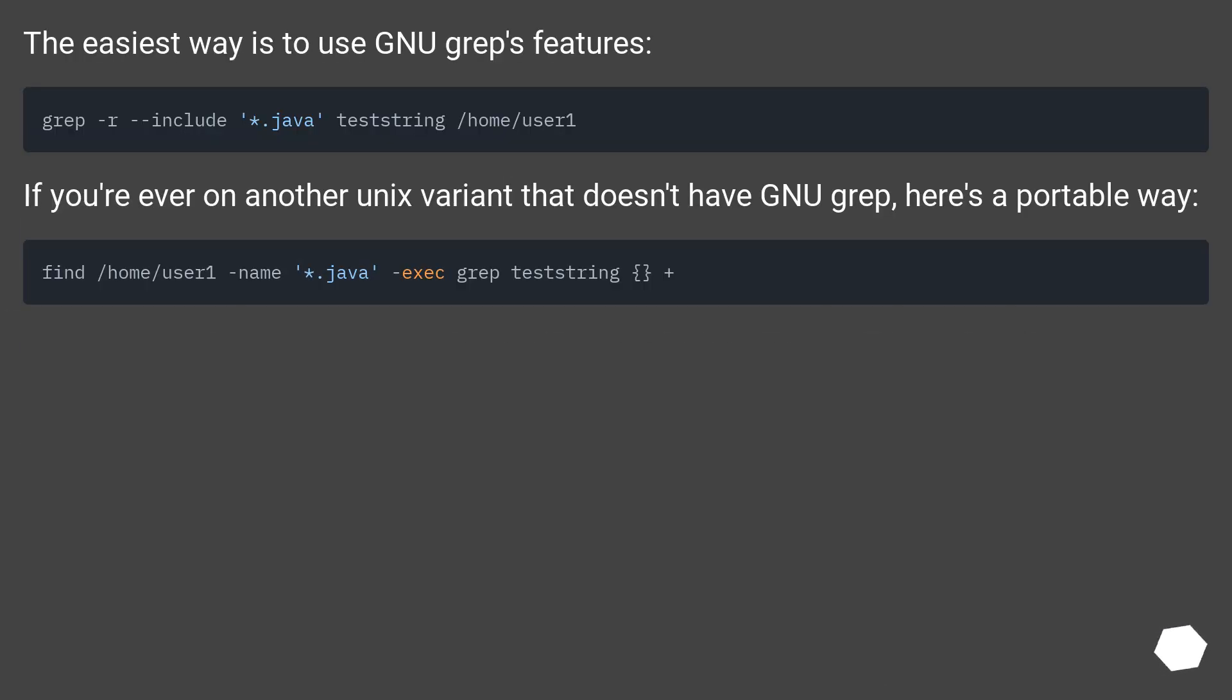The easiest way is to use GNU grep's features. If you're ever on another Unix variant that doesn't have GNU grep, here's a portable way.